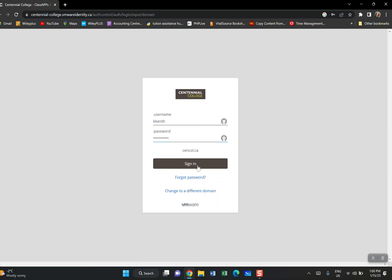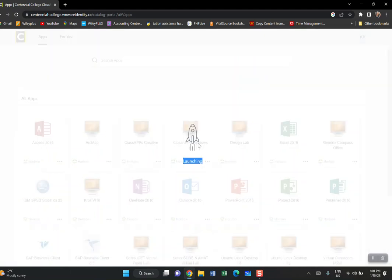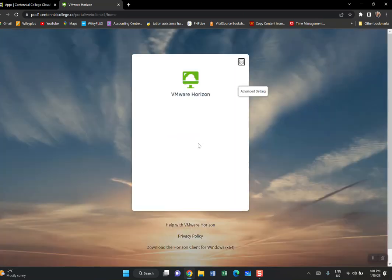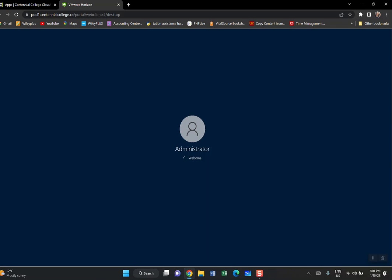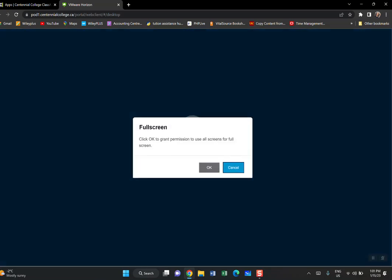Make sure you remember your password, then sign in. You'll come to the screen where you have all the apps available at Centennial. The one we're interested in for this course is Class App Windows 10. Double-click it to launch. Give it a couple of minutes depending on your internet speed.